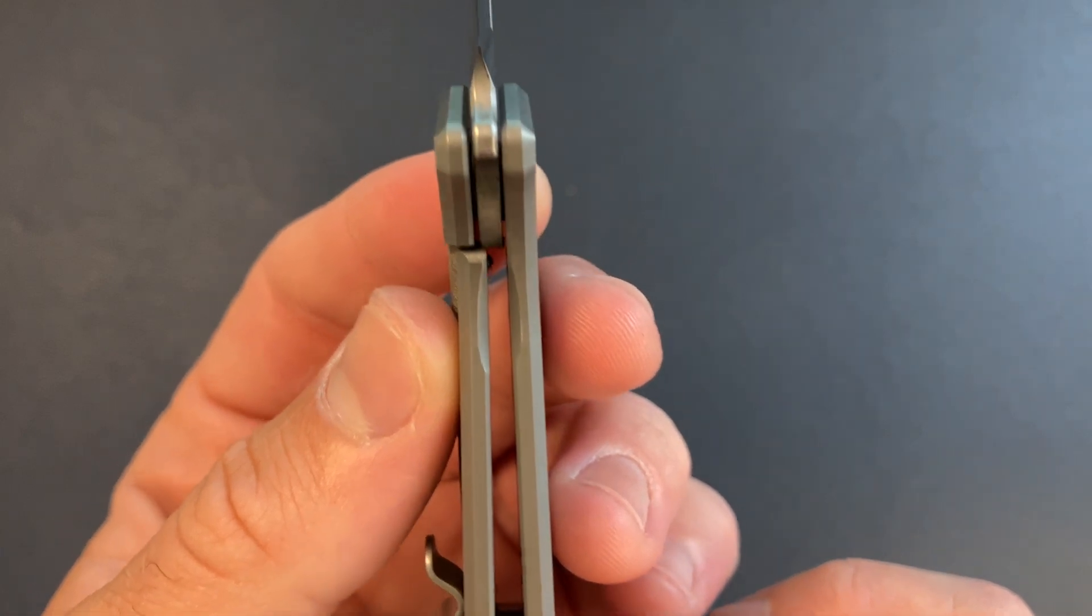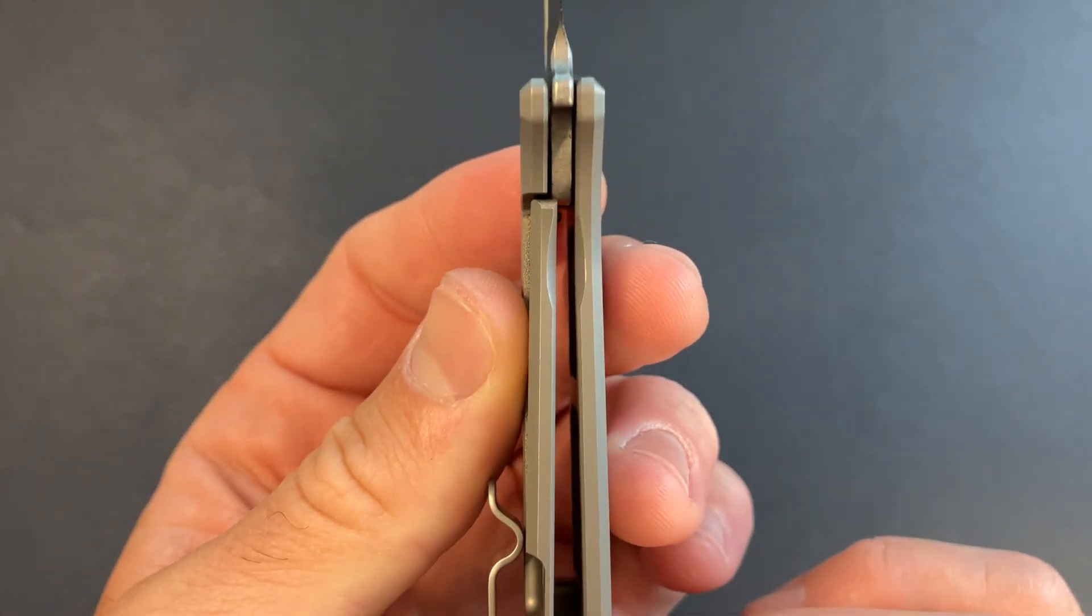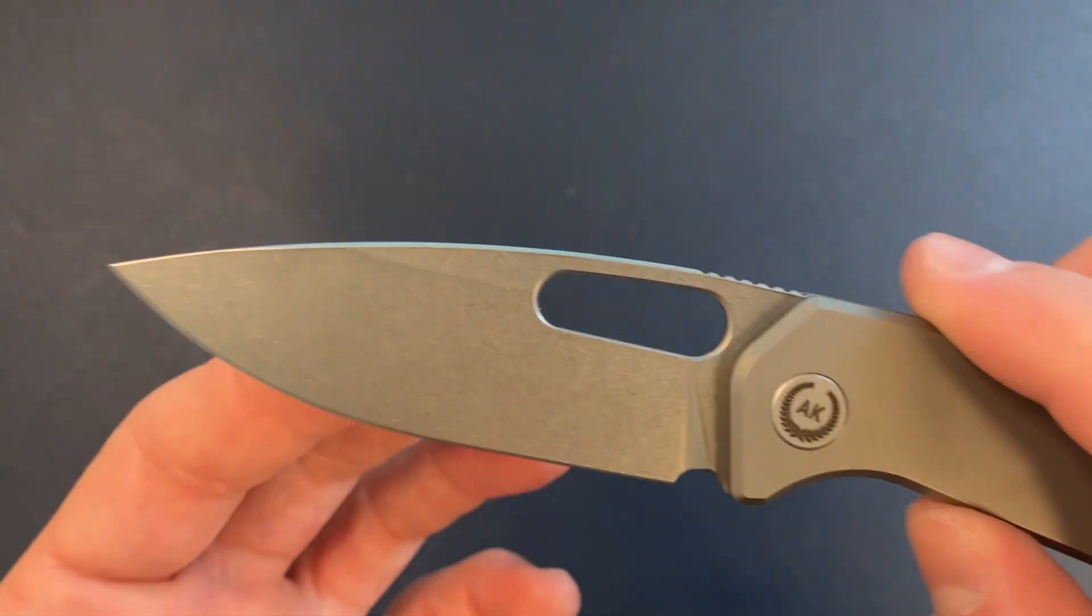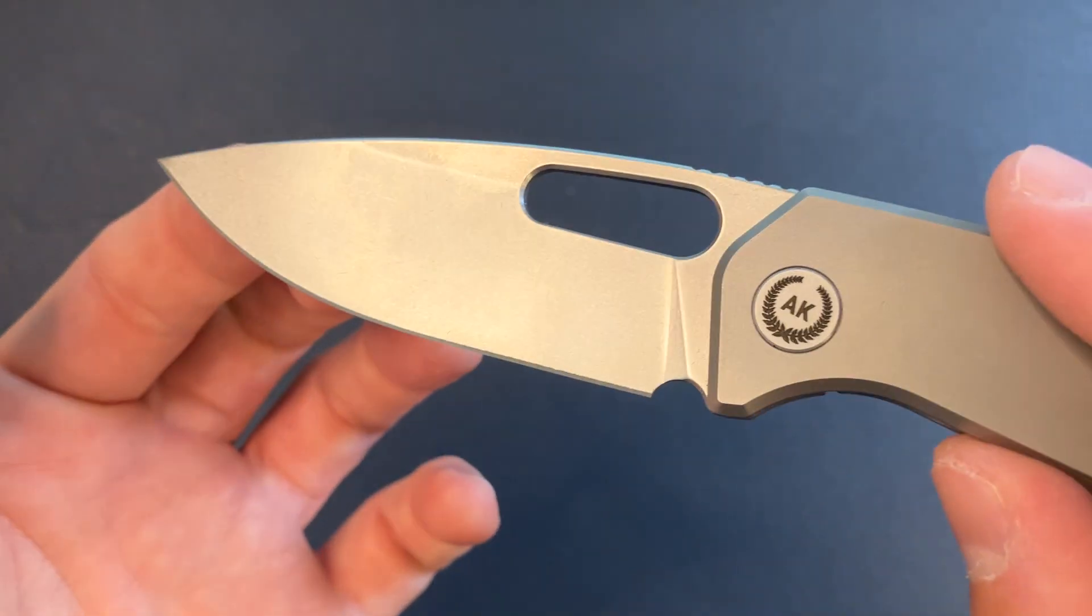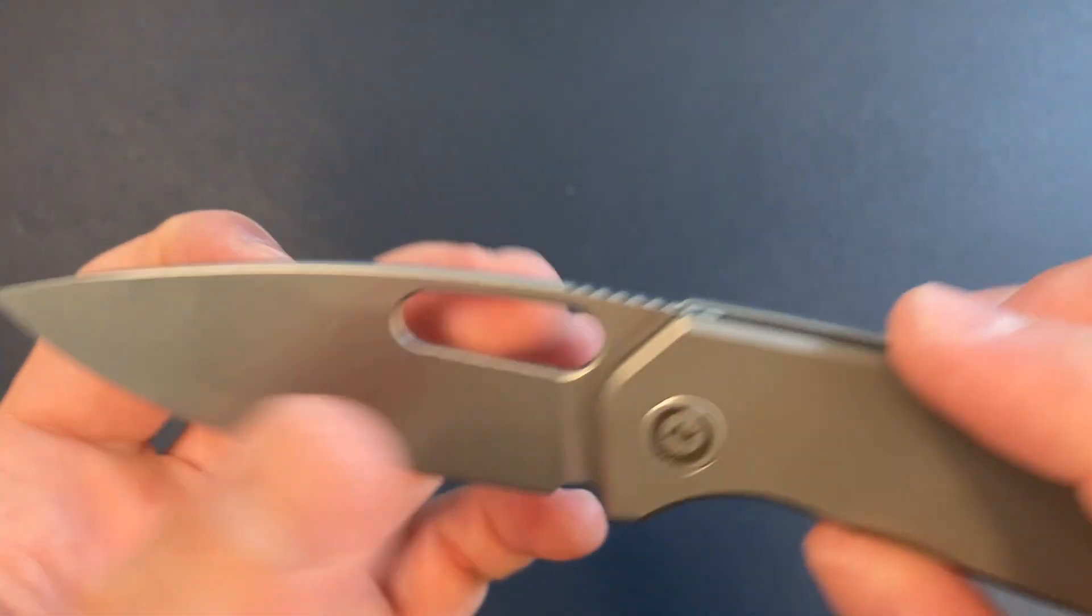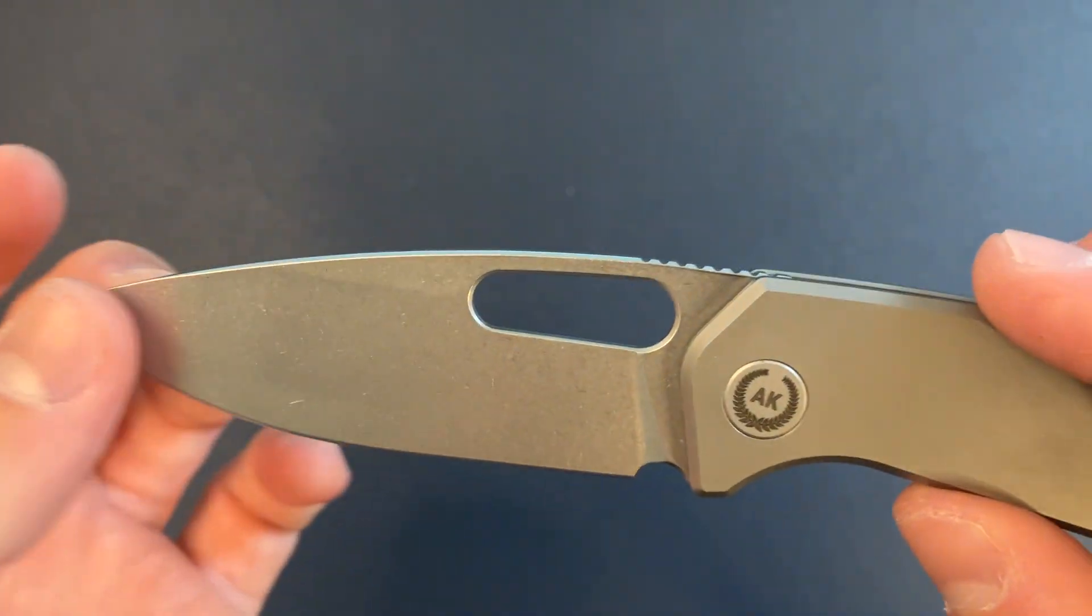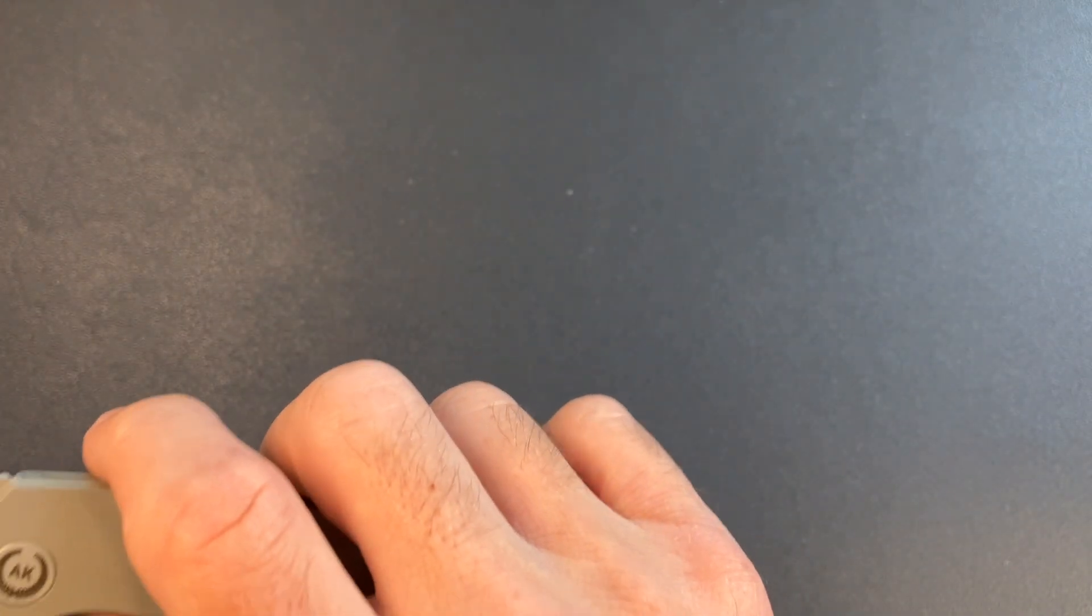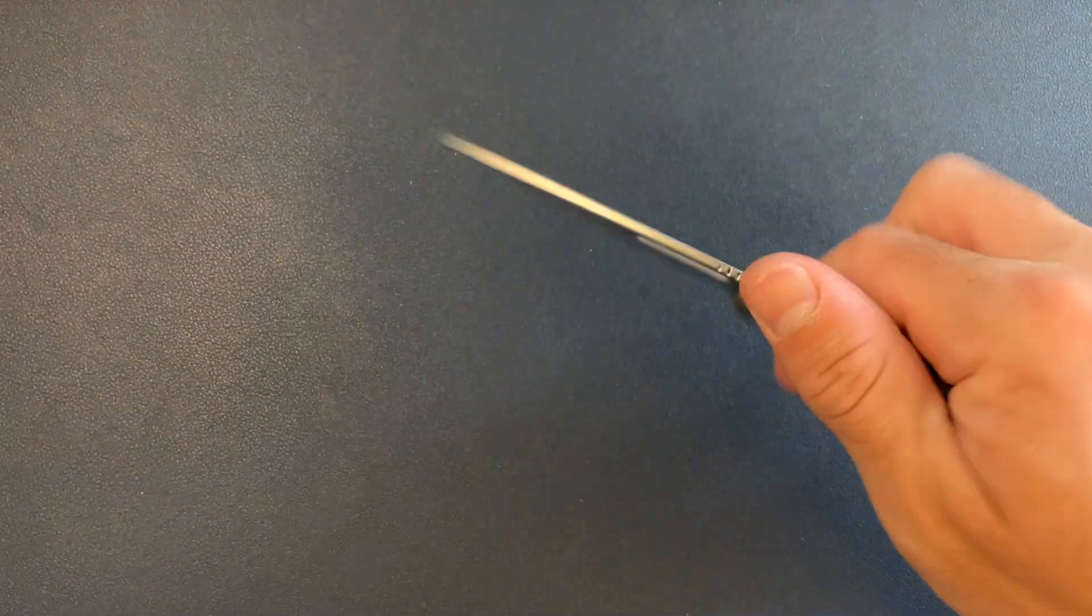Stonewash finish on the blade. I actually really like the way that looks. Normally not a huge stonewash guy. I really need to keep a stack of paper over here so I can do a little edge test right out of the box.